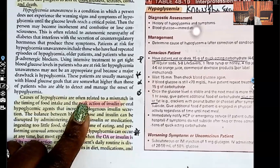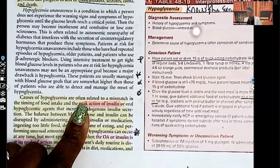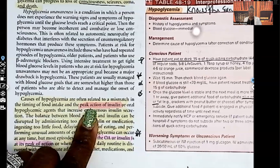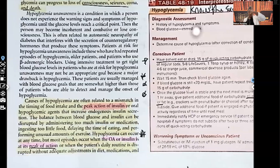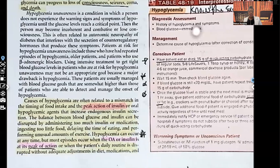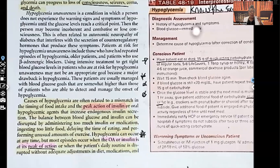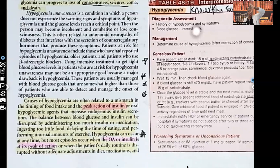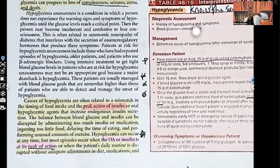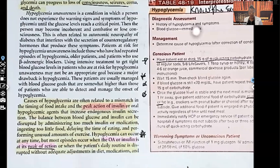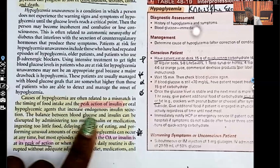The peak action of insulin is when insulin is working the most. But the action of insulin is to drop the patient's blood sugar — so the peak action of insulin, when insulin is working the best, is exactly when that patient is at the highest risk for a hypoglycemic reaction.